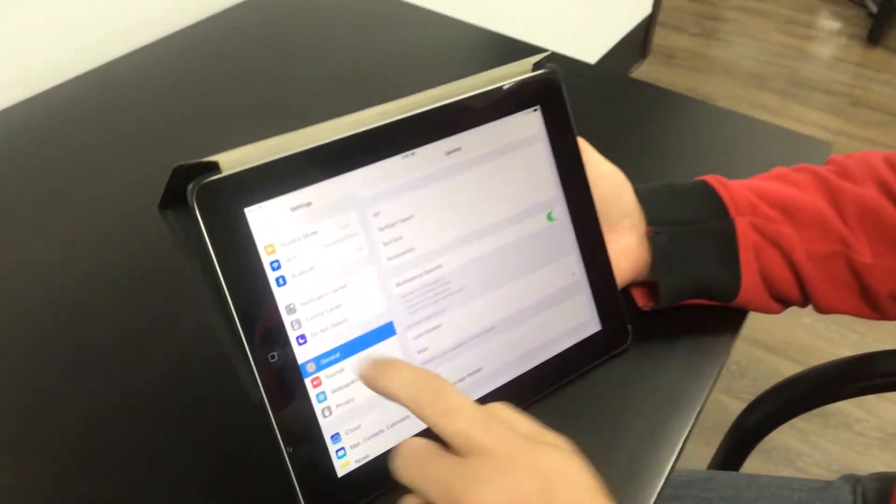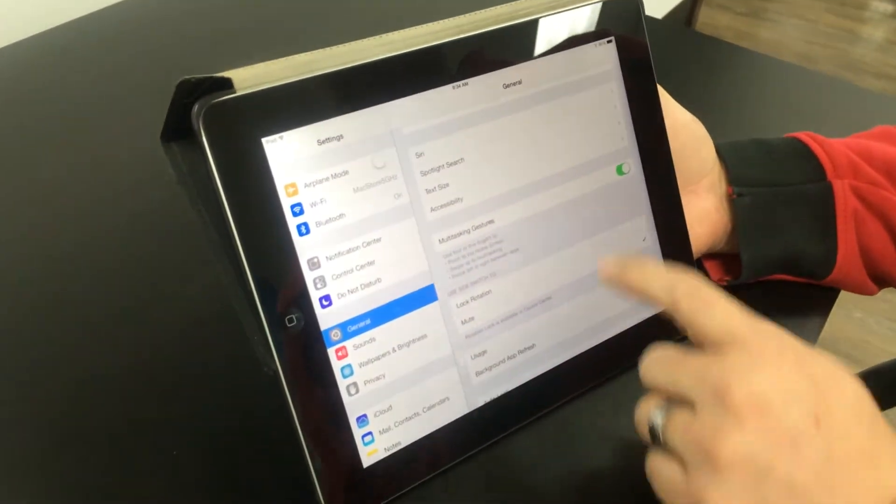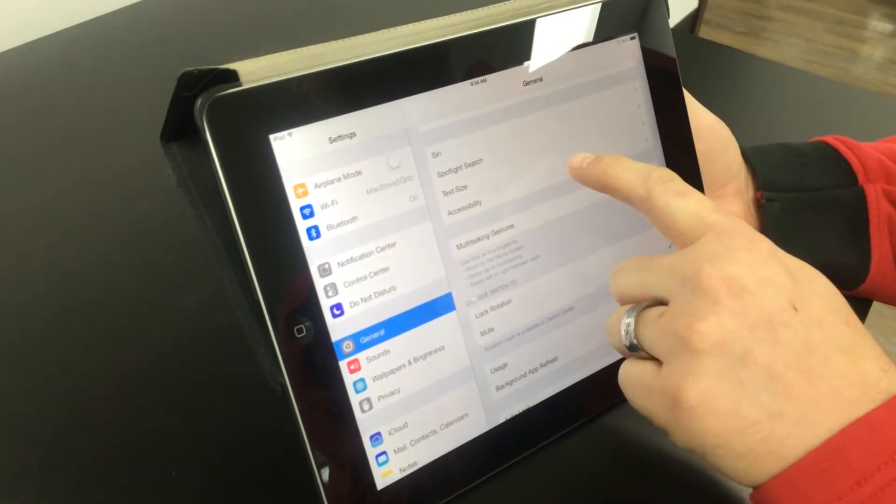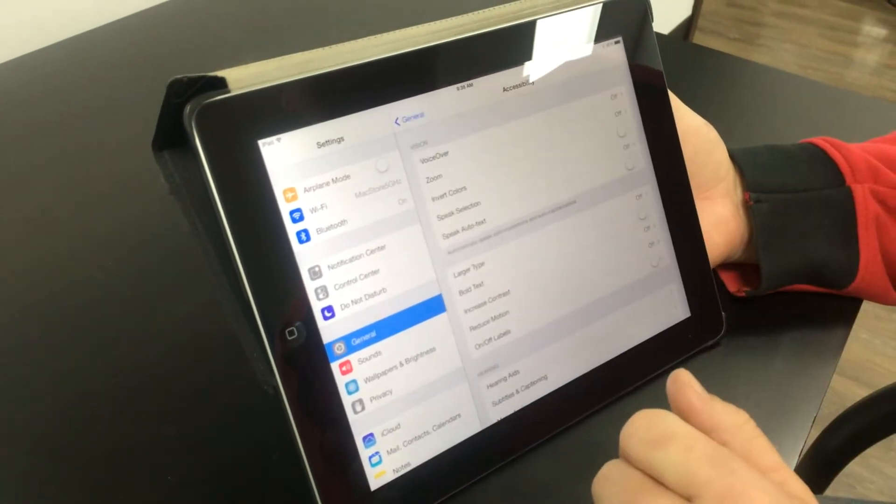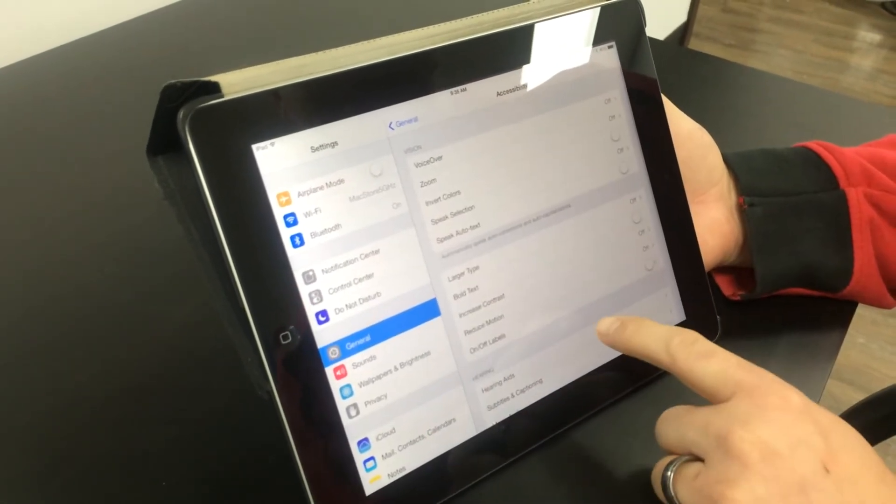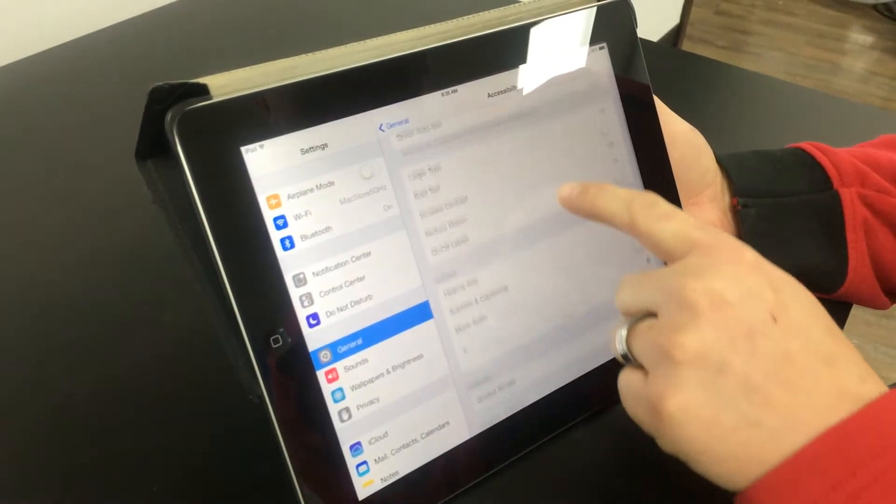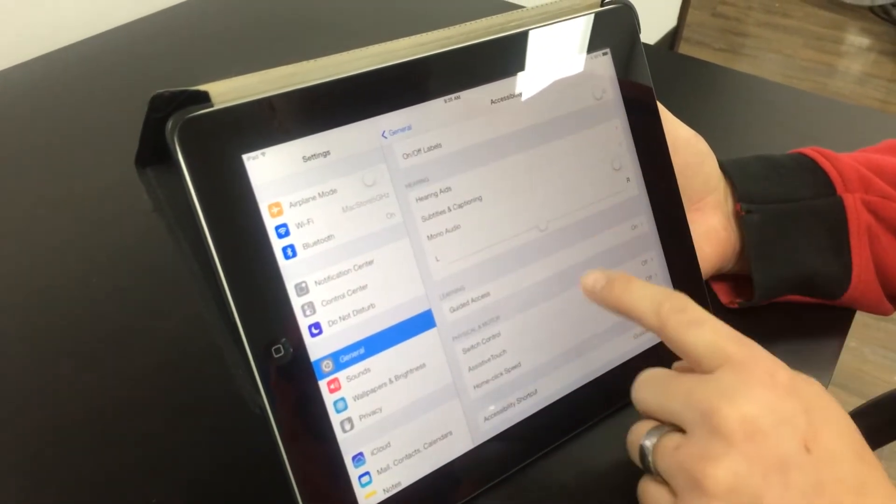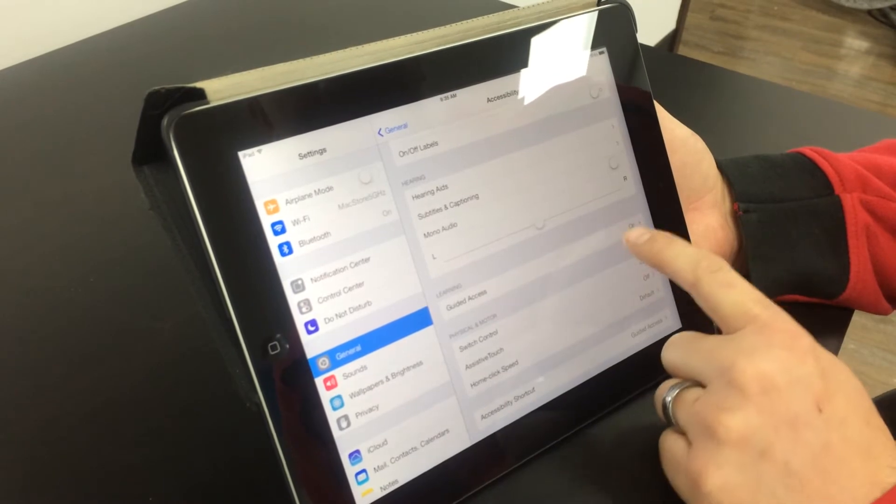Okay, on the iPad we're going to go to settings, click on general, accessibility, down here you have guided access.